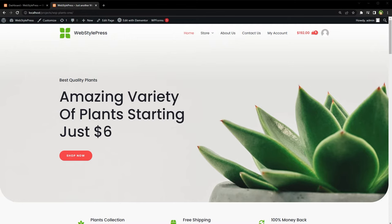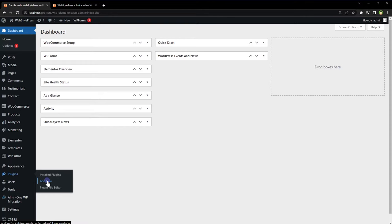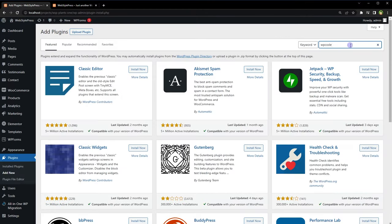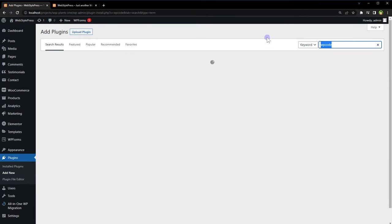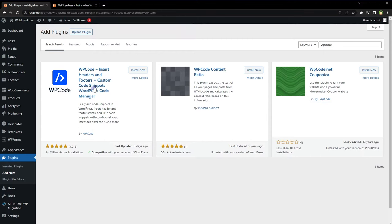If you want to run a specific code on a particular page or post in WordPress, here's how you can do it easily. From the WordPress dashboard, from Plugins, click Add New. Search for WP Code, install and activate.